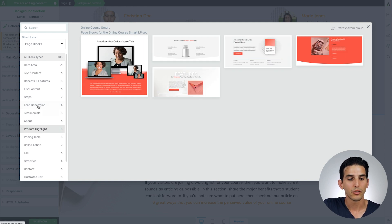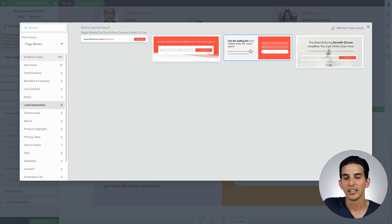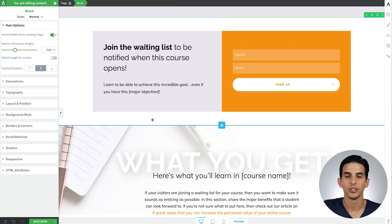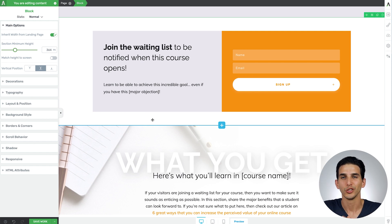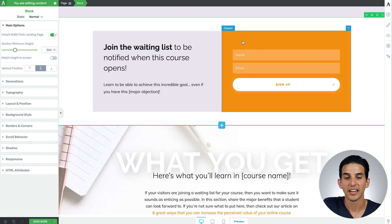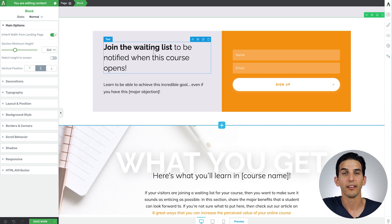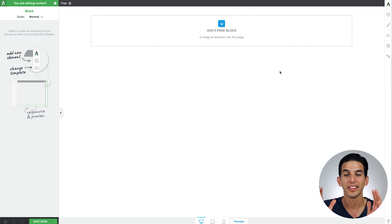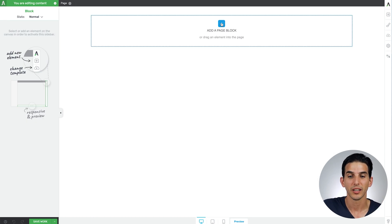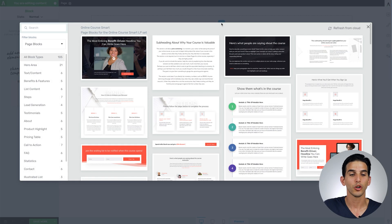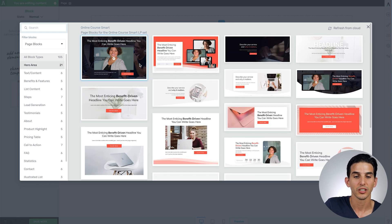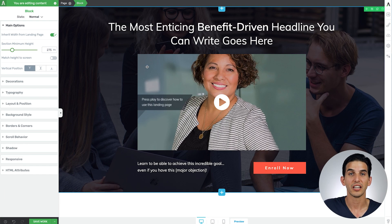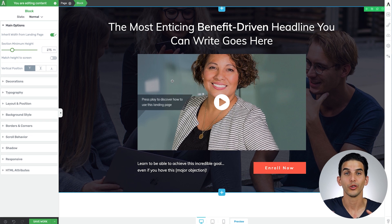But basically what you do is you find what you're looking for, click on it and it will automatically load into the page. Then you can make your tweaks and notice that every page block design you select automatically adopts the smart color setting you have as well as the smart typography setting you have. If you combine the blank landing page template with some of these page block templates you can quickly create your own unique landing page to really fit whatever need you have to promote your online course.